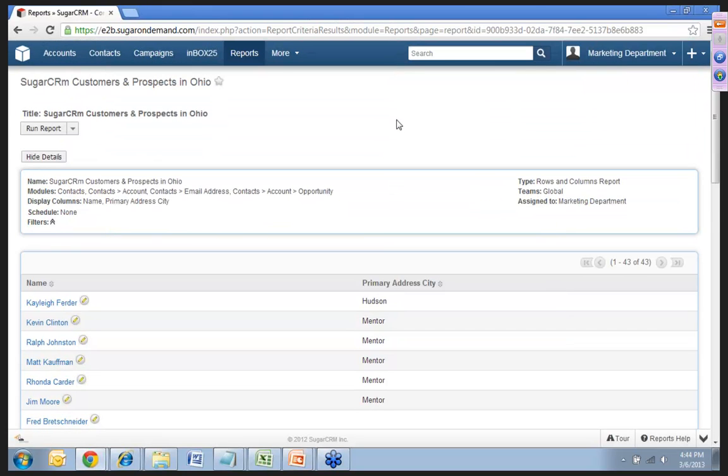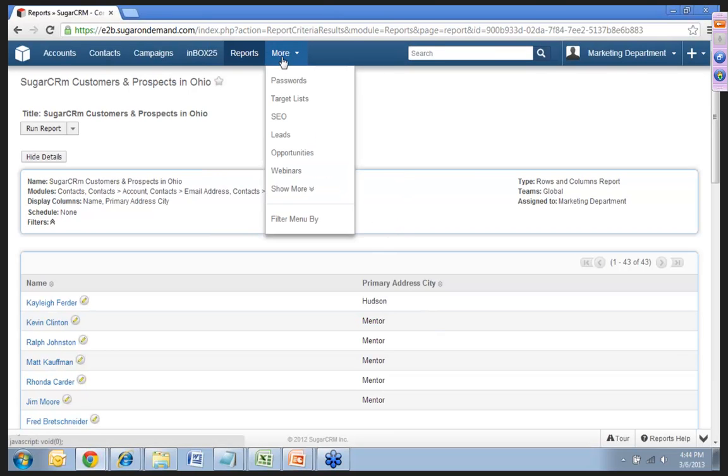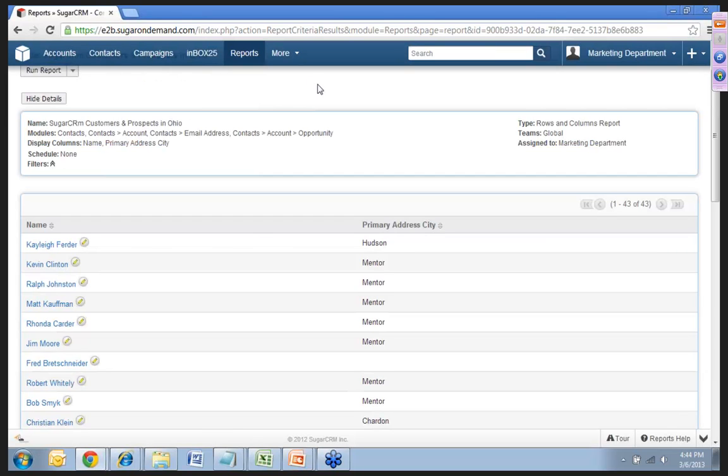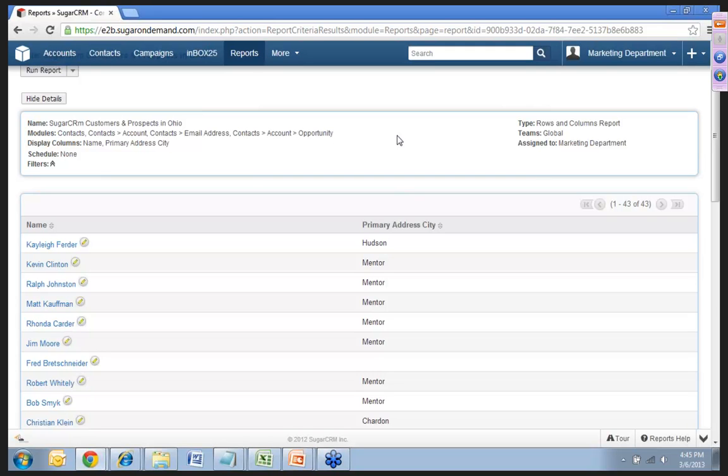And then what we would do is, if we want to market a very particular targeted message towards these people, we've built a target list pretty much right here. We would then go into the target list module and create a target list for Sugar Customers and Prospects in Ohio. And you can pull target lists from your reports. So then we would just pull this report that we just created into that target list, and that's what we would use for our email campaigns, direct mail campaigns, so on and so forth. So essentially, in SugarCRM, when you're building a target list, you're doing that through your reports and through the filters in those reports by pulling at all information, custom or out of the box fields that you've built into your contacts or account modules.